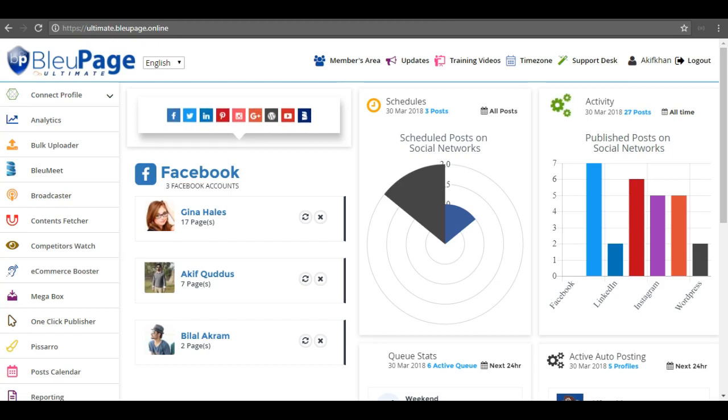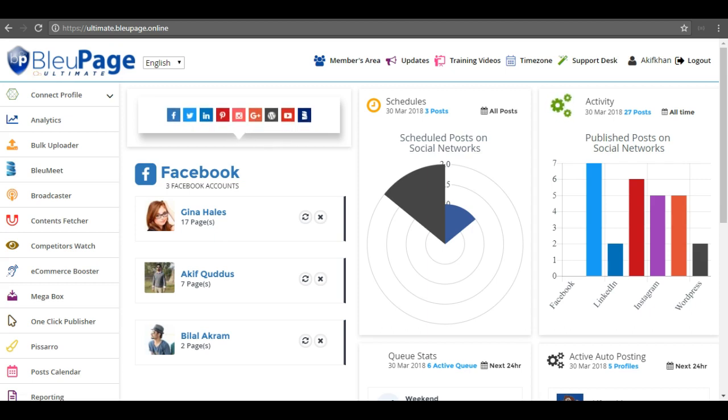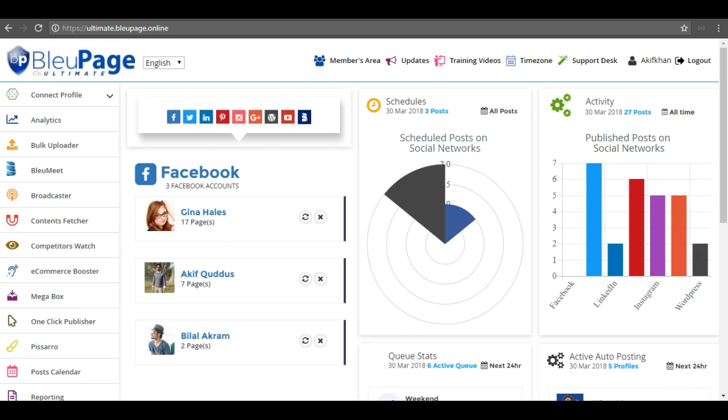Hello everyone, this is Akif Kudus. Last week I received a couple of messages that there is a problem with the timing - scheduled posts are not being published on time.